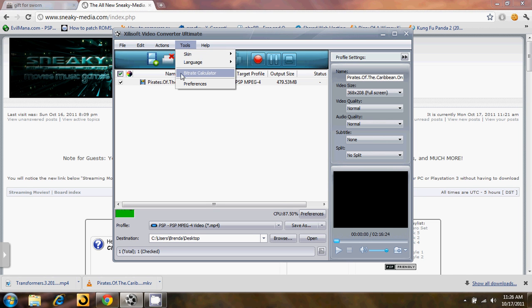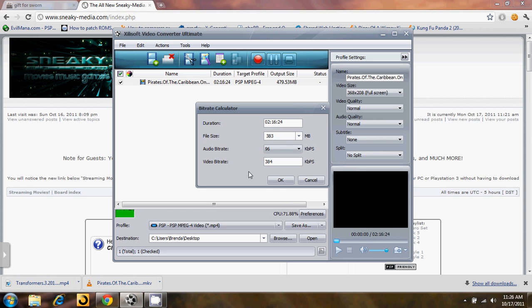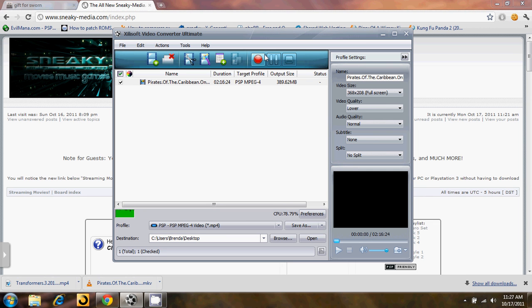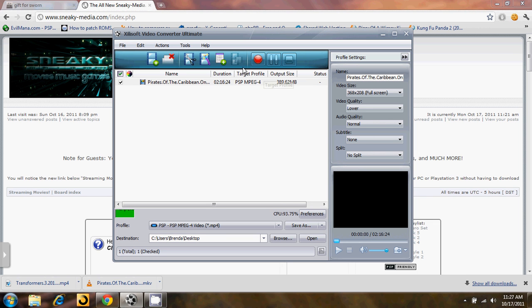It has a bitrate calculator. You click on the bitrate calculator and you enter in your desired file size. Like say you want the file to be 300 megabytes and it will reduce it. This number is just an estimate of how big the file will be once it's output. Most of the time it will be 10 to 15 megabytes smaller than what it says is the output size.